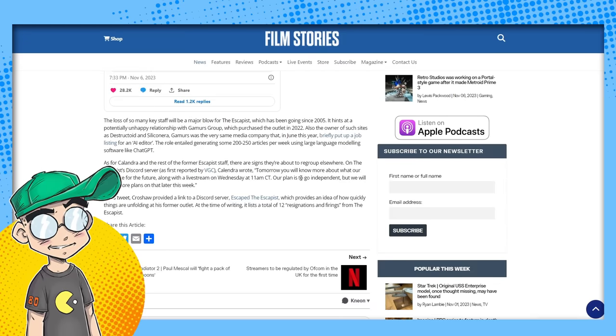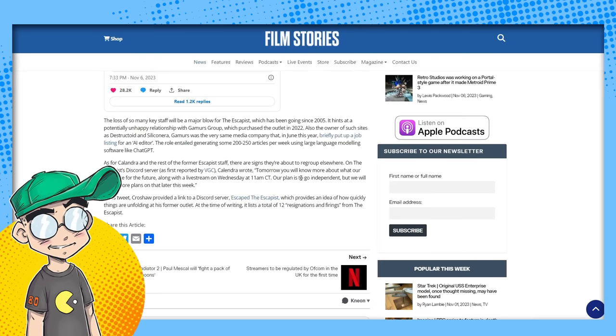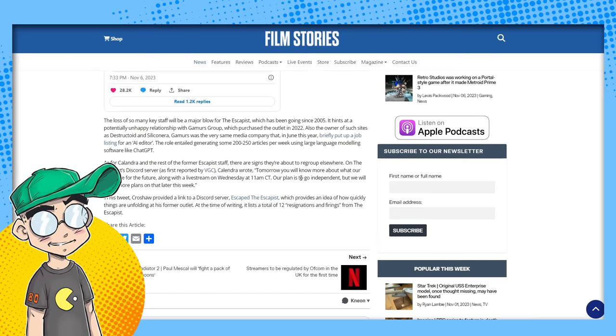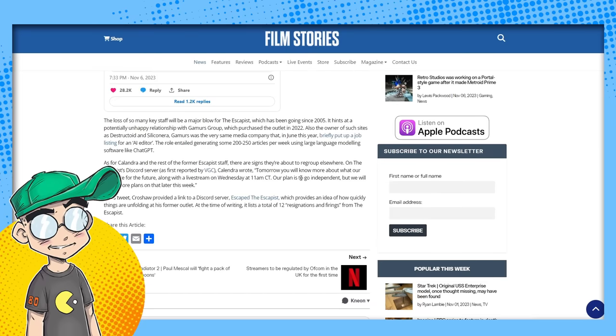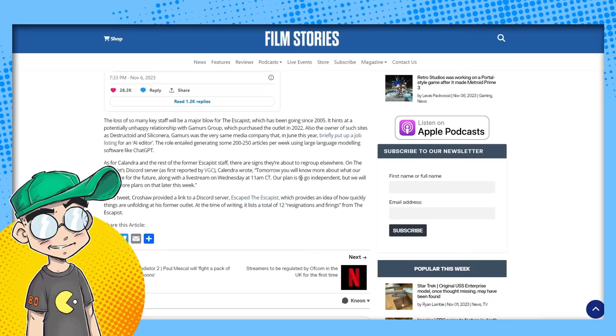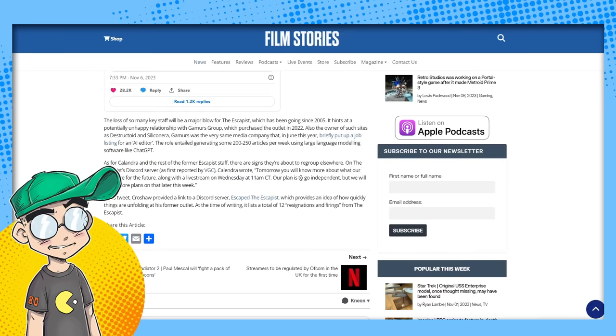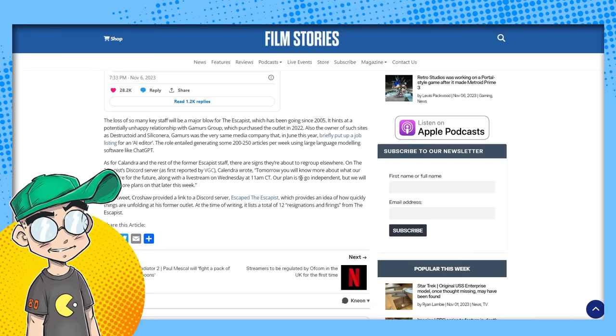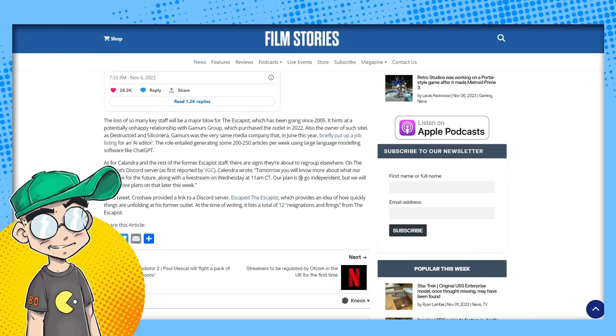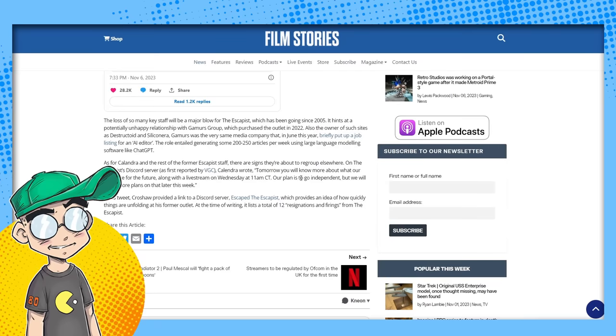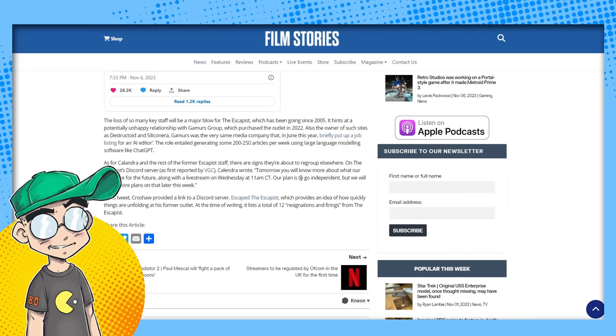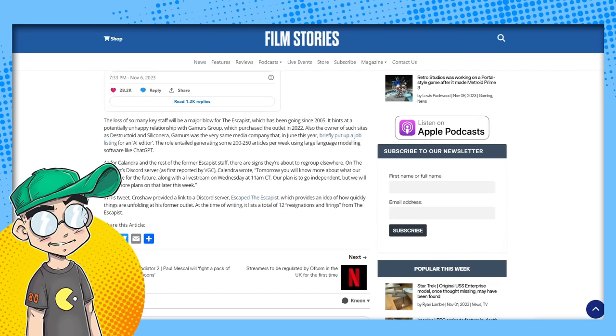As for Calandra and the rest of the former Escapist staff, there are signs they're about to regroup elsewhere on the Escapist Discord server. They wrote, tomorrow, you'll know more about what our plans are for the future, along with a live stream on Wednesday at 11 central time. Our plans to go independent. We'll share more. So yeah, they're not the only ones, right?